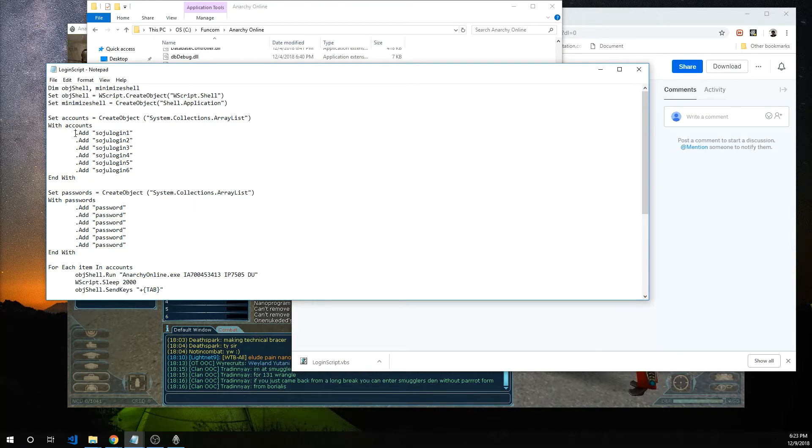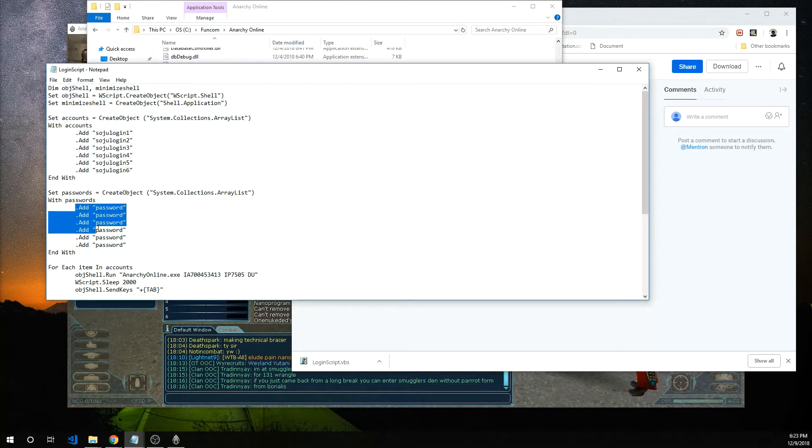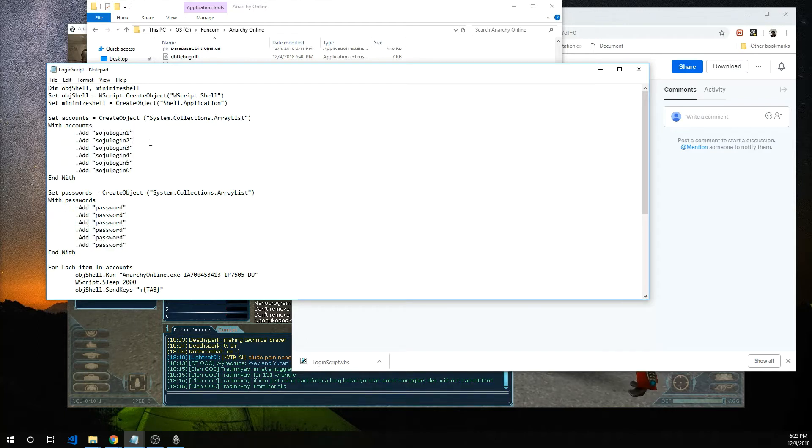Now the two spots that we need to pay attention to are here this first spot that has the login information or the usernames and the second spot here which has the passwords.